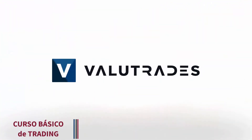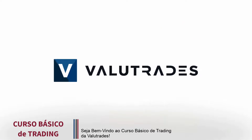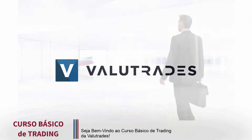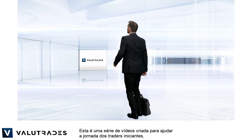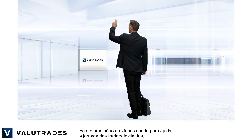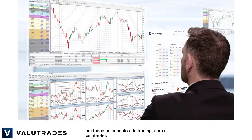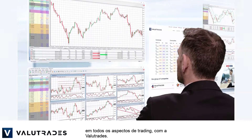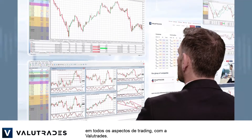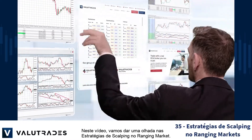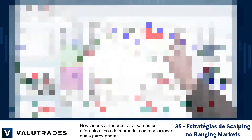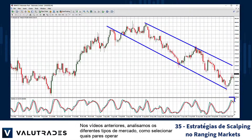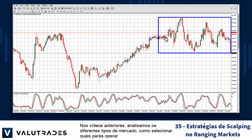Welcome to the Value Trades basic trading course. This is a series of videos designed to launch the journey of beginning traders in every aspect of trading with Value Trades. In this video, let's take a look at scalping strategies in ranging markets.